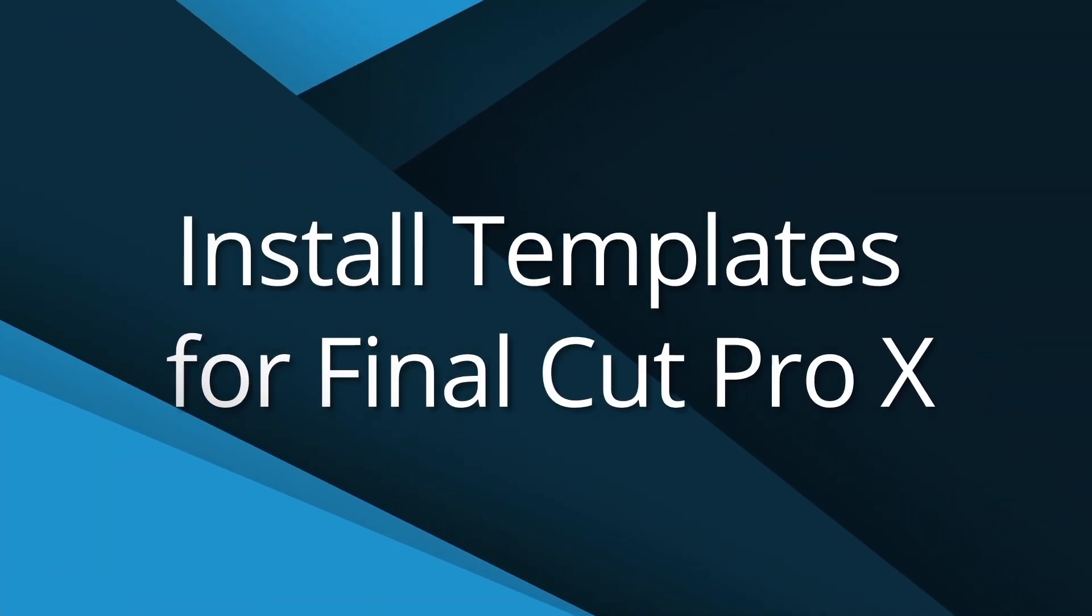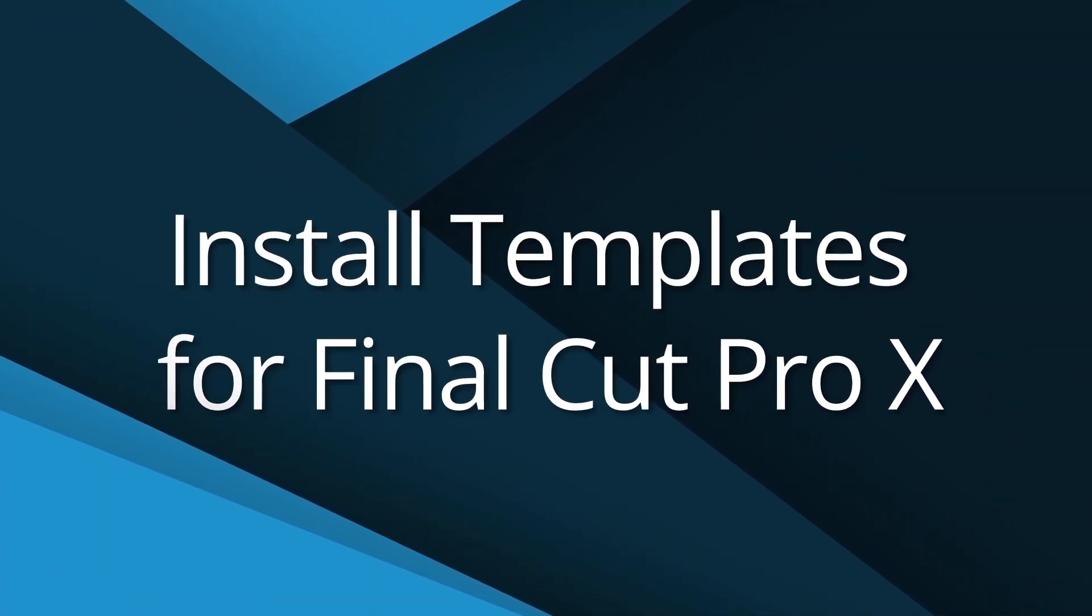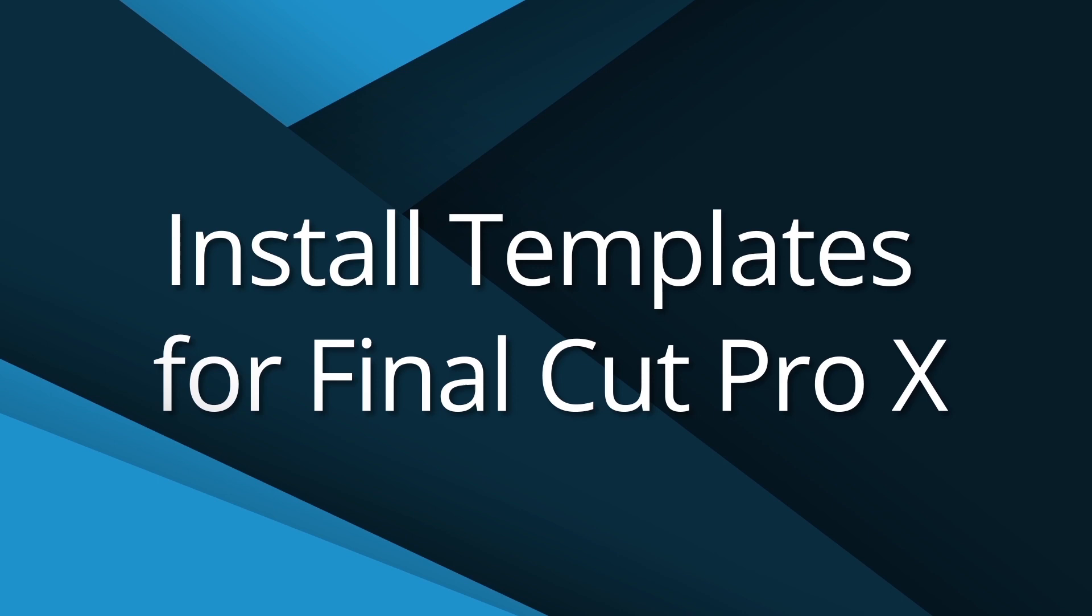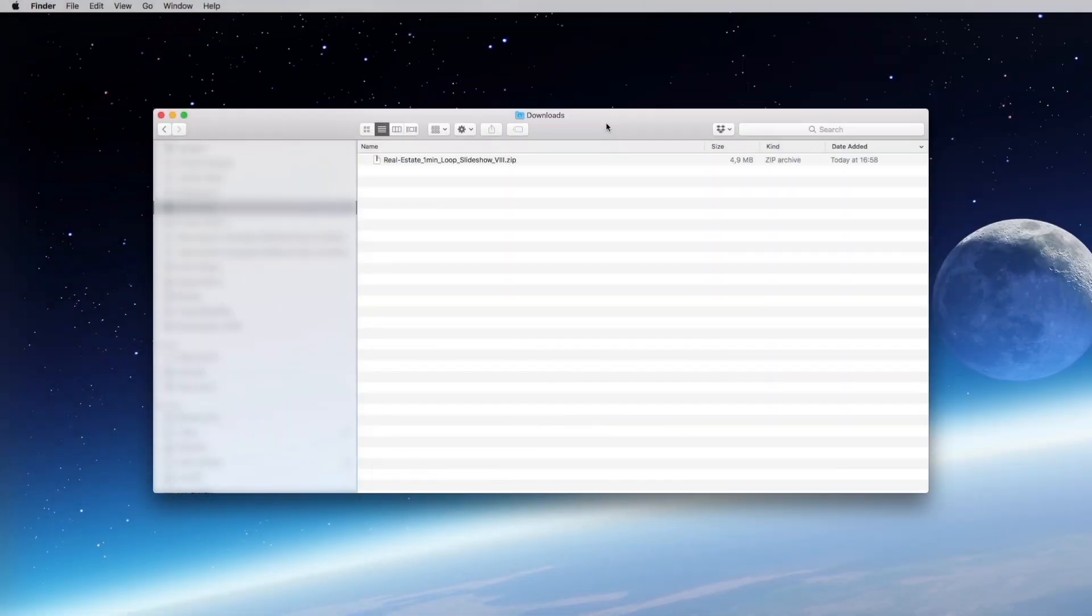Hello, I am Florian Godard from Creative Media. In this tutorial, I will show you how to install my templates for Final Cut Pro X.